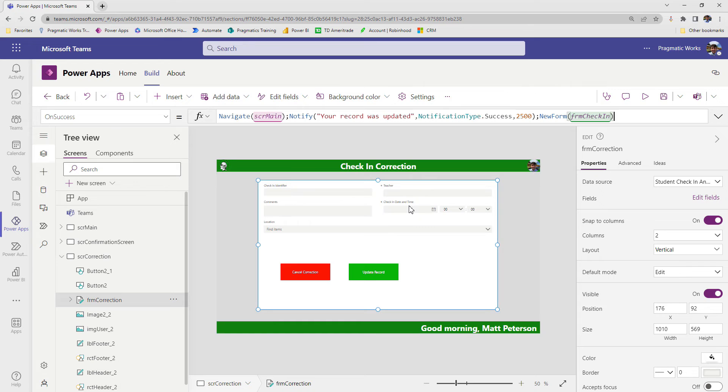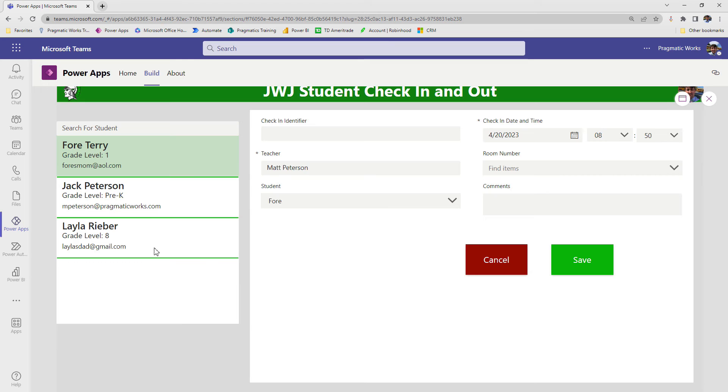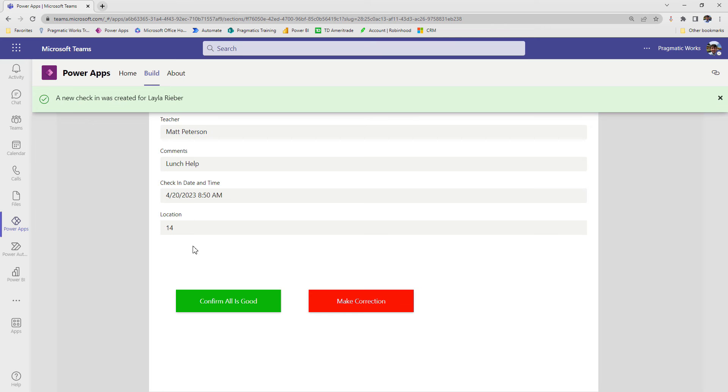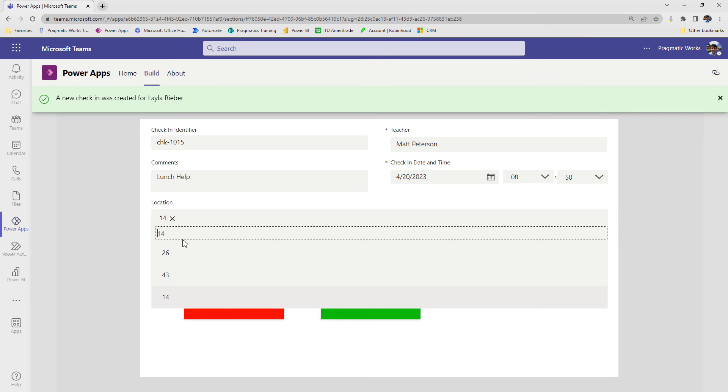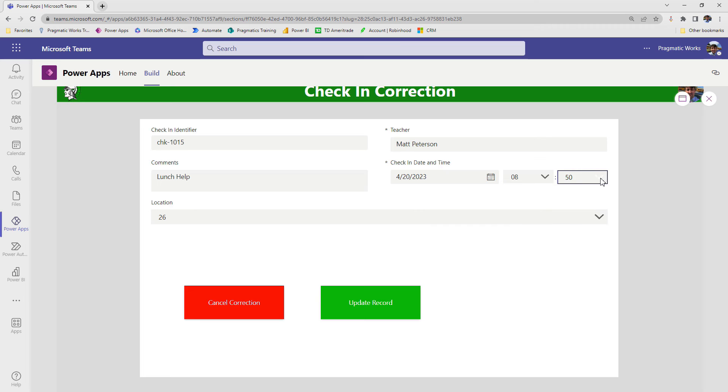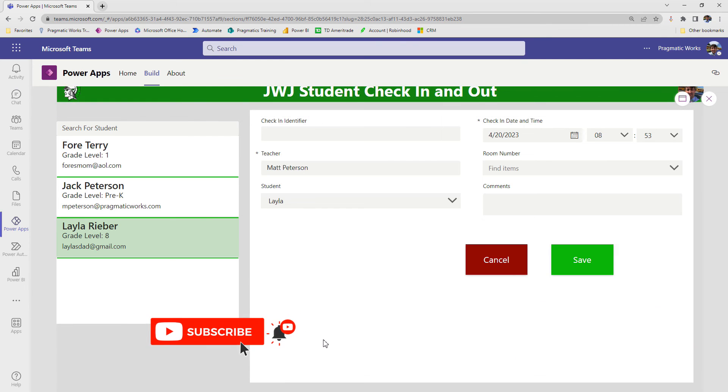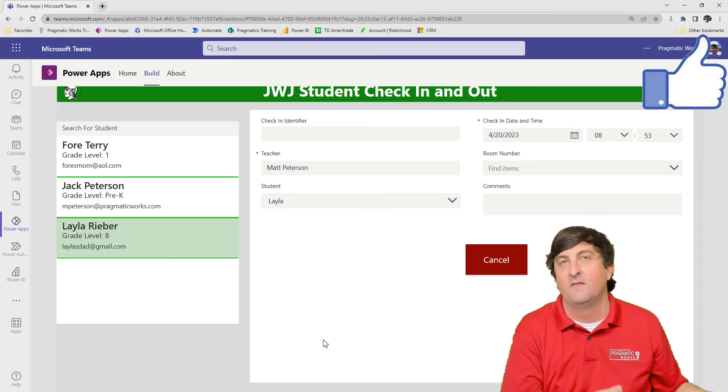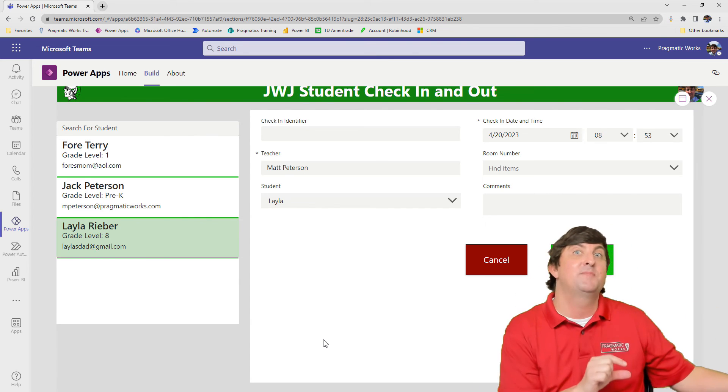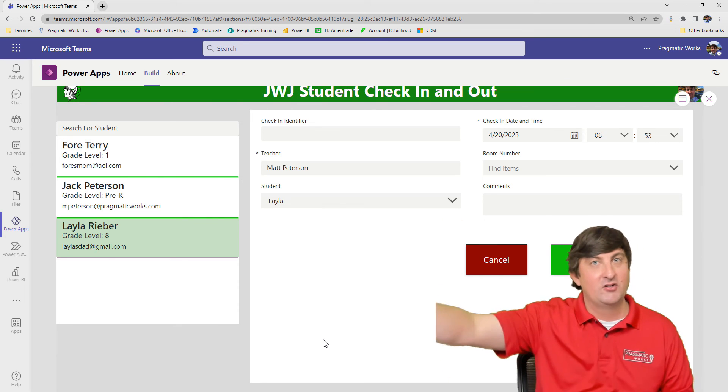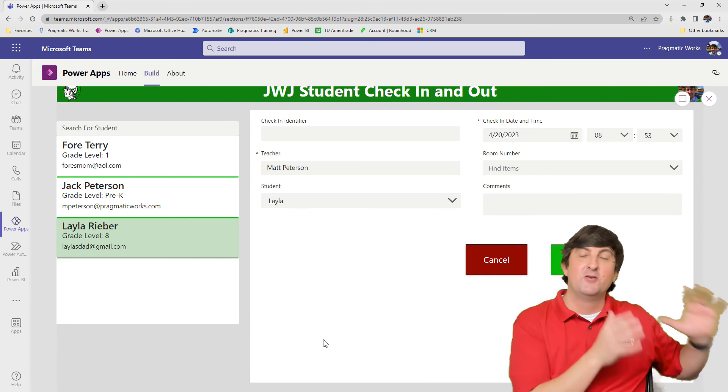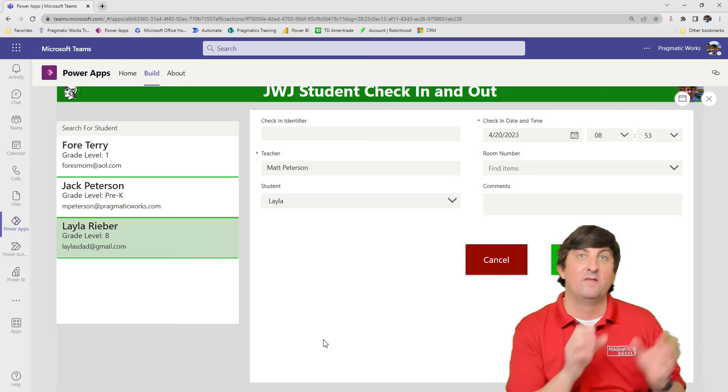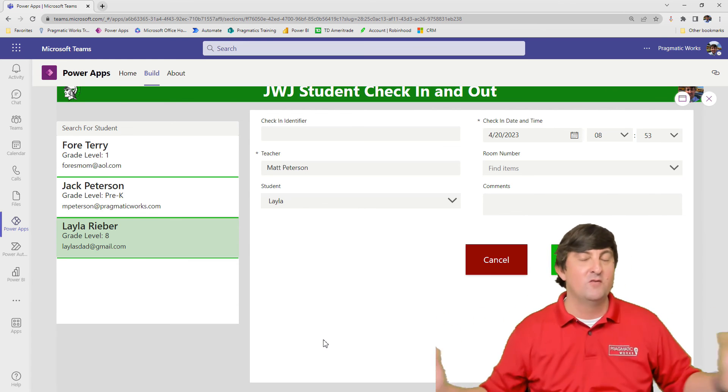So now if we come back here to SCR main and we hit play, we'll go with Layla this time, room number 14, standard lunch help. We're going to save the record. So we see our information here. The location might be wrong, so let's go make the correction. So instead of 14, she's actually in room 26, and then maybe she came in not at 850 but at 831. So now I'm going to hit update my record. It says your record was updated. And one of the other things you could do if you wanted to is you could also navigate them to another confirmation screen. So you could have a confirmation screen for the updated record. You could make another screen where you put in a display form and you set the item to the last submit of the form correction one. So lots of different ways you could start maneuvering around here.